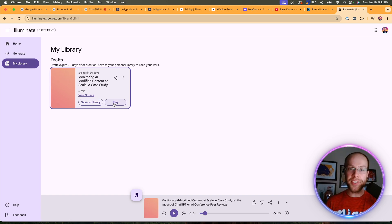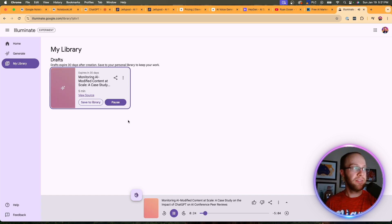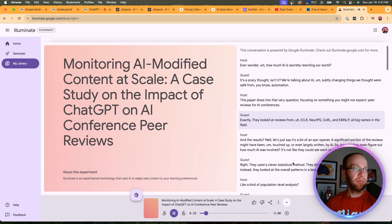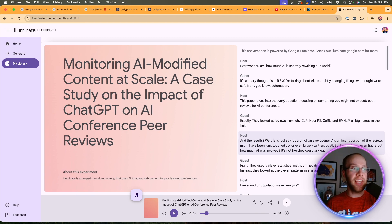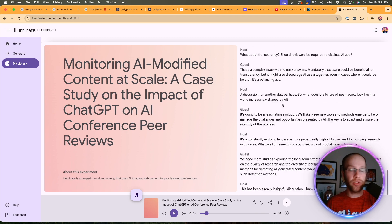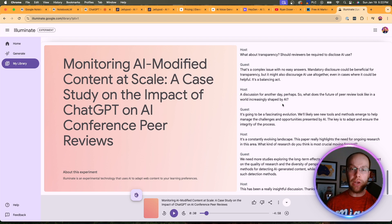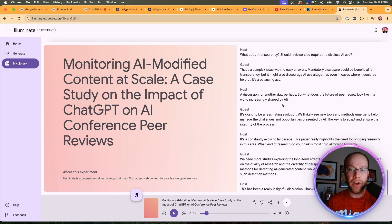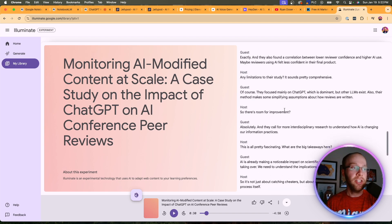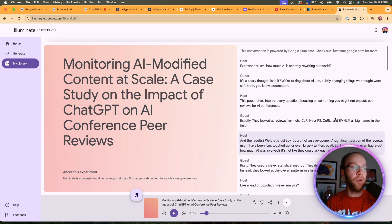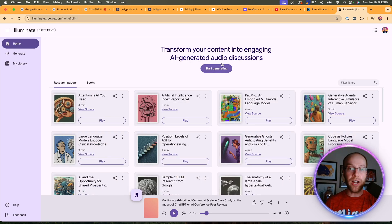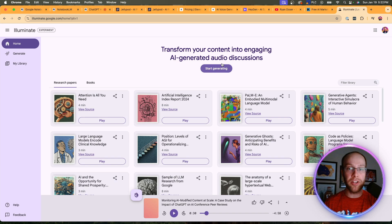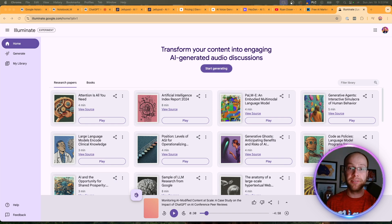All right. So now let's see what this example sounds like. Exactly. They looked at reviews from ICLR, NeurIPS. So what's really cool about this tool, Google Illuminate, is they actually have the podcast transcript here. Notebook LM, they don't provide you with the transcript. You have to go to another tool like Descript or something like that, upload the audio file, and get the transcript that way. So this is really cool that you can just get a transcript right here. Obviously, the limitation of using Google Illuminate is you can't upload your own sources. So that would be the benefit of using Notebook LM versus Google Illuminate when it comes to AI podcasting.